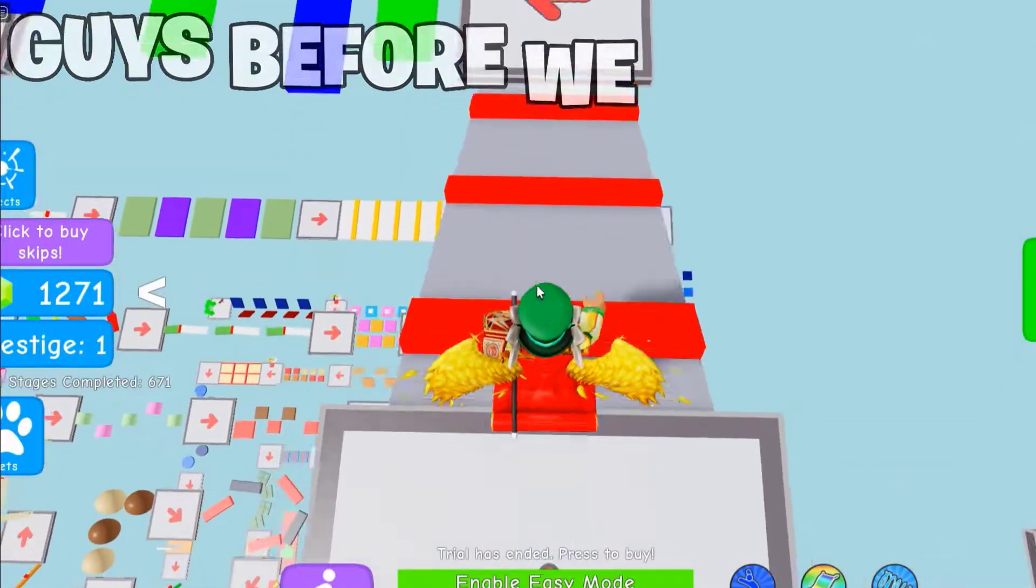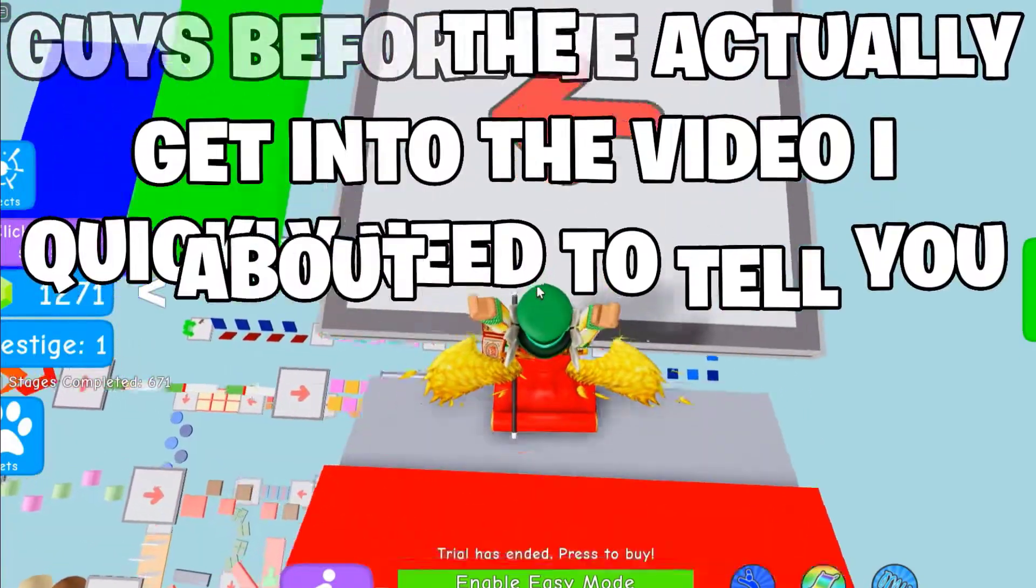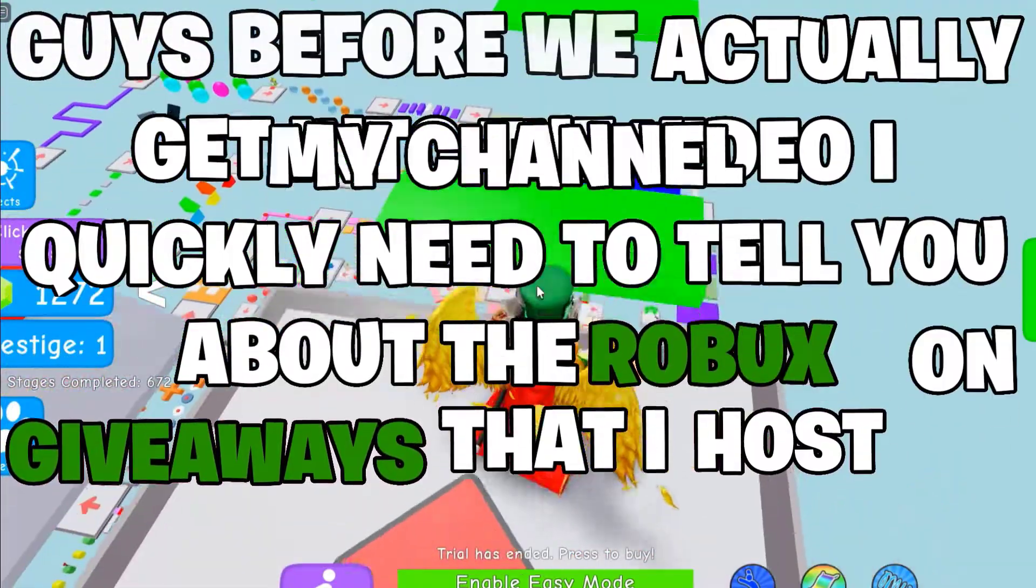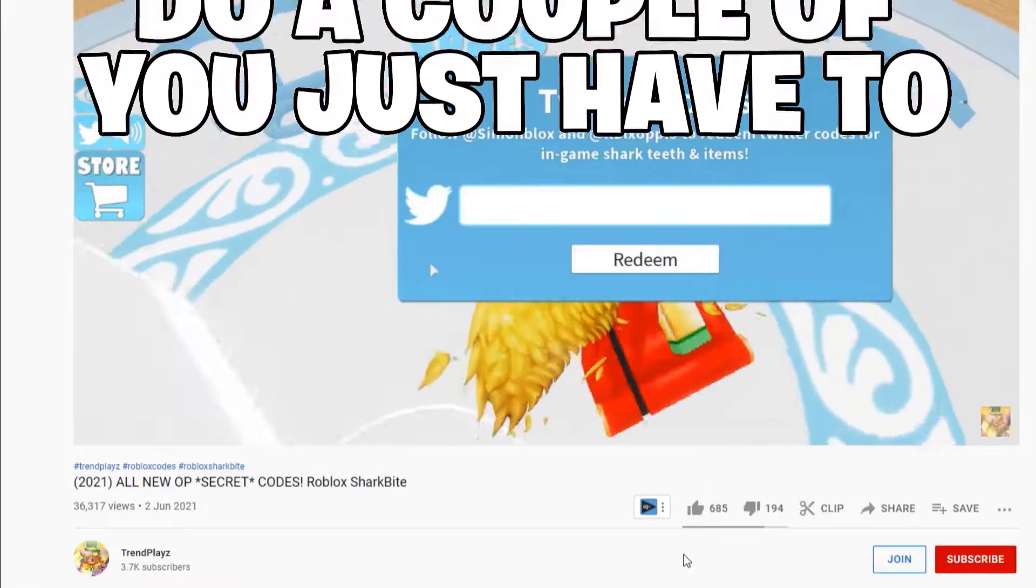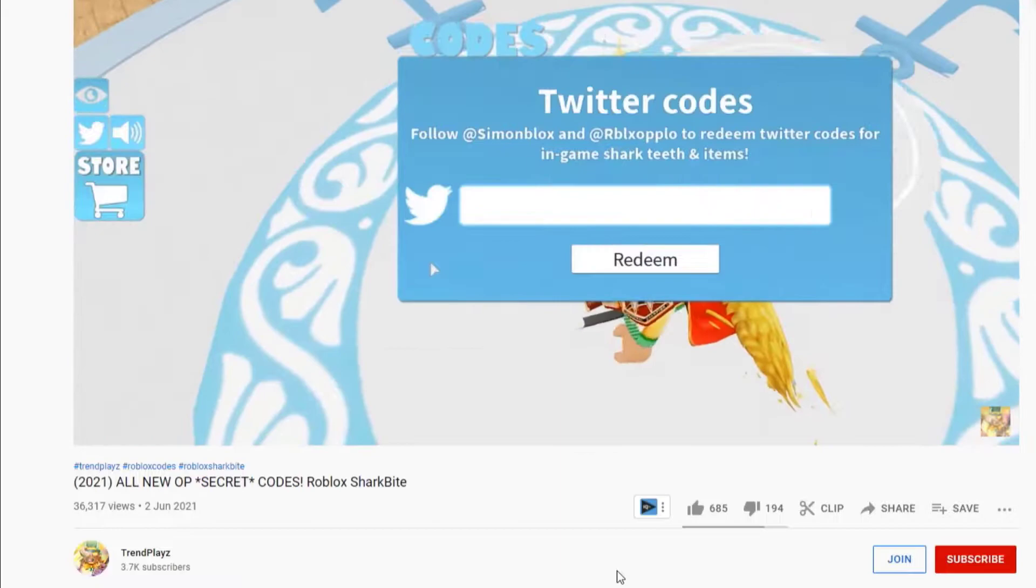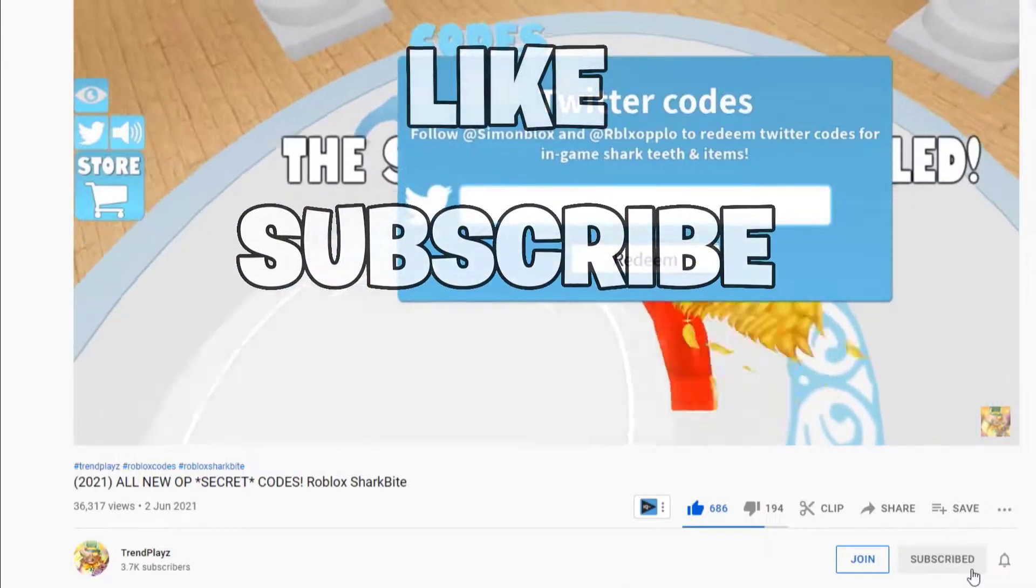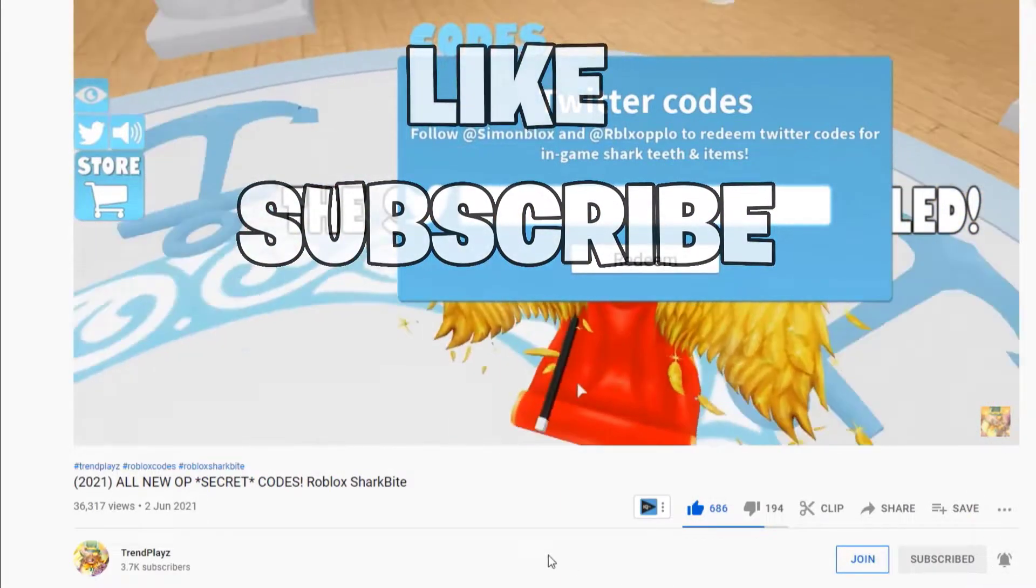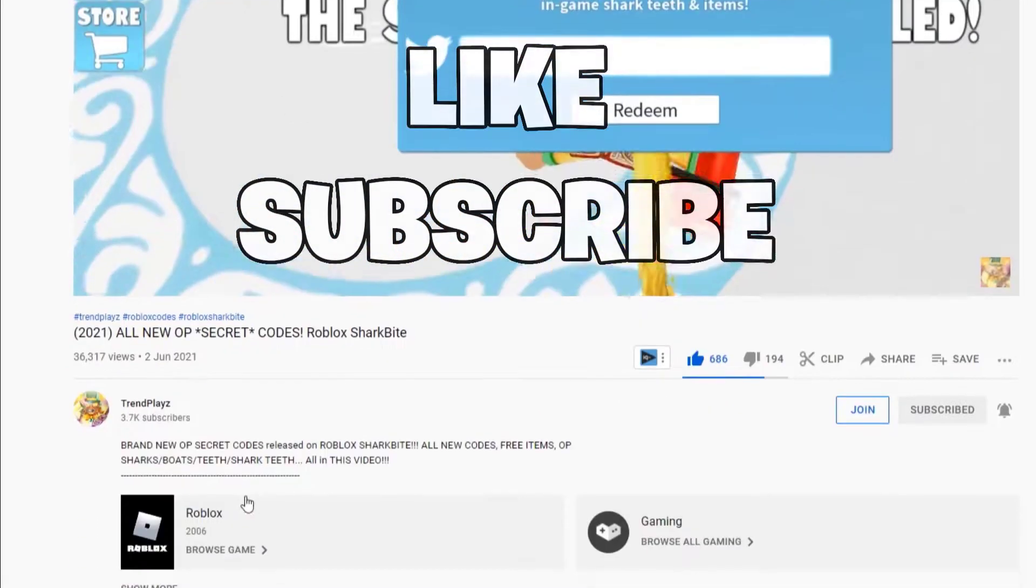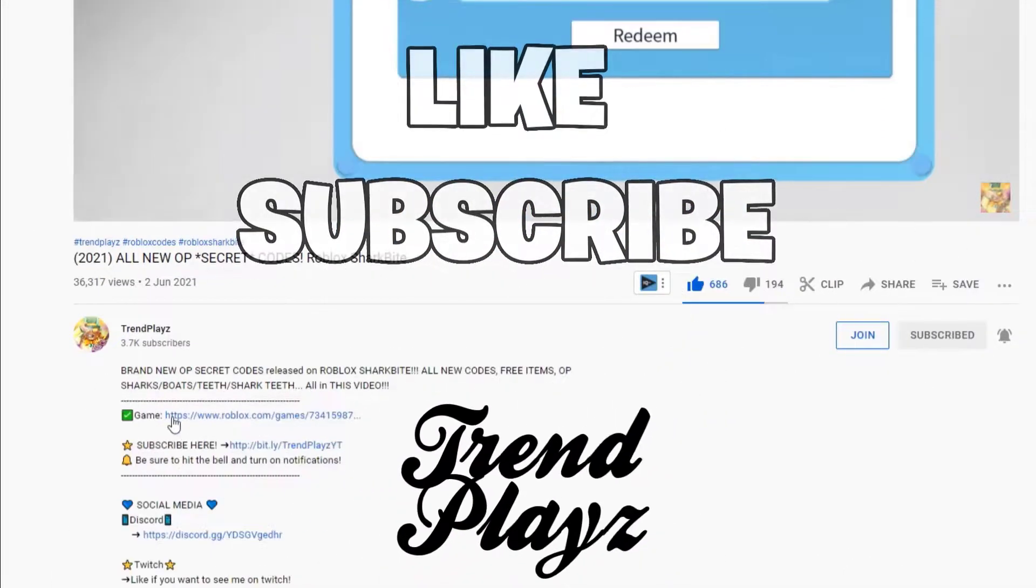Before we get into the video, I really need to tell you about the Roblox giveaway that I host on my channel. It's so easy to enter. You have to do a couple of steps. First of all, like this video and subscribe with notifications so you don't miss any new Roblox codes releasing on this game and other games. Once you've done that...